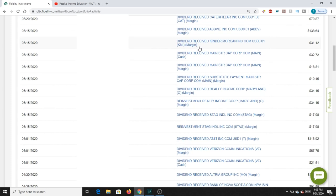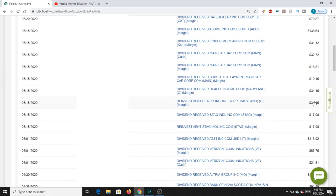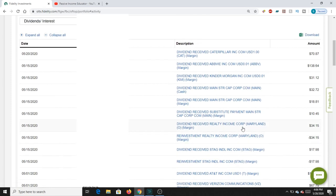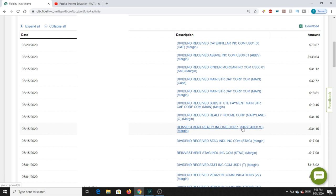This also will show you your reinvested dividends, which is pretty cool. If you've reinvested dividends, they'll show up as a negative here — you get paid in as a positive, and the reinvestment comes back as a negative. For example, Realty Income Corp is reinvesting that $34 monthly dividend back in. Same with STAG Industrial — it took that $18 payment received on the 15th and reinvested it back in. This is a great way to check whether your dividend reinvestment is working.